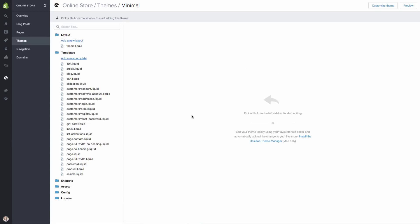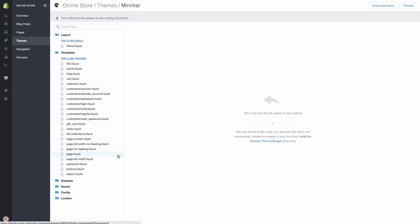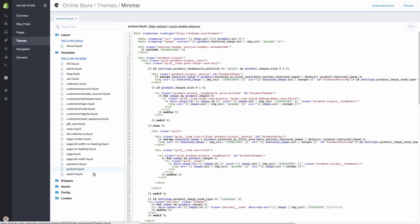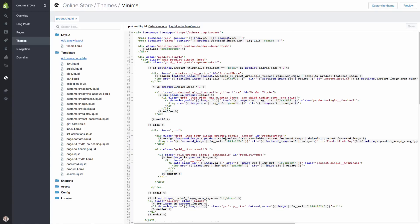So I really encourage you not to really mess around with items in this back end area unless you know code or you have a tutorial like that or the documentation that walks you through exactly where you need to put the different items. Otherwise, you can really mess up your site and you have to go back in and redo different things. So we're going to hit just product.liquid, which we can see here under templates.